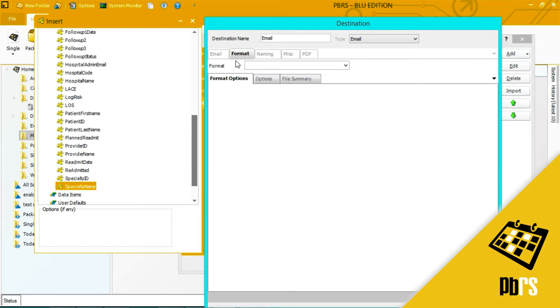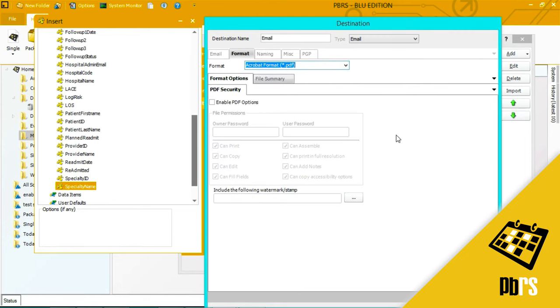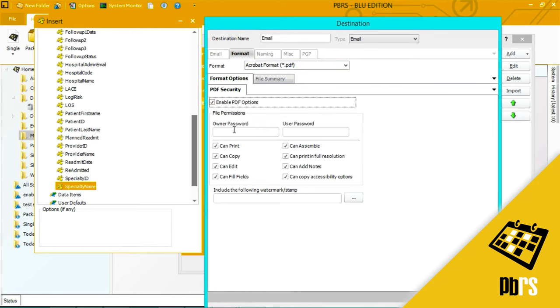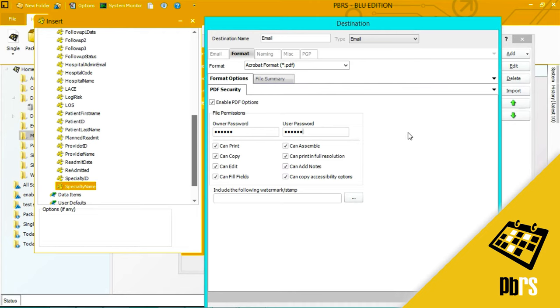The next thing I need to decide is the format of the report that I'm sending. And I'm going to send it as a PDF. I also have the ability to enter some security options. So I will put a password here. So this report is password protected.